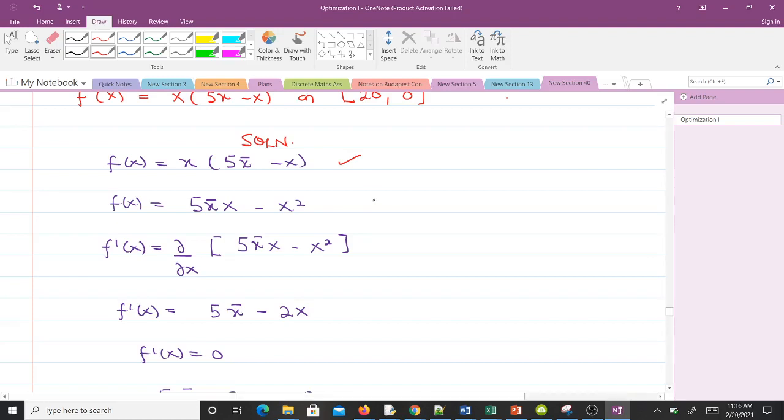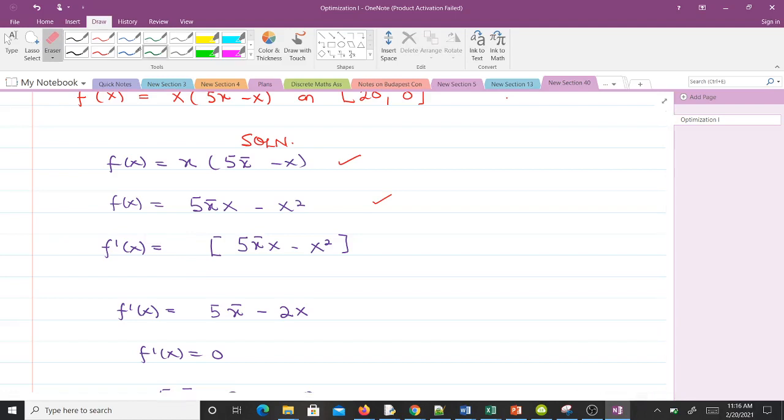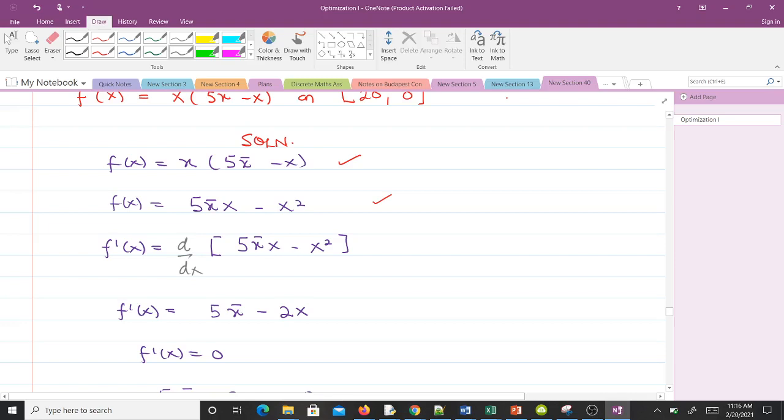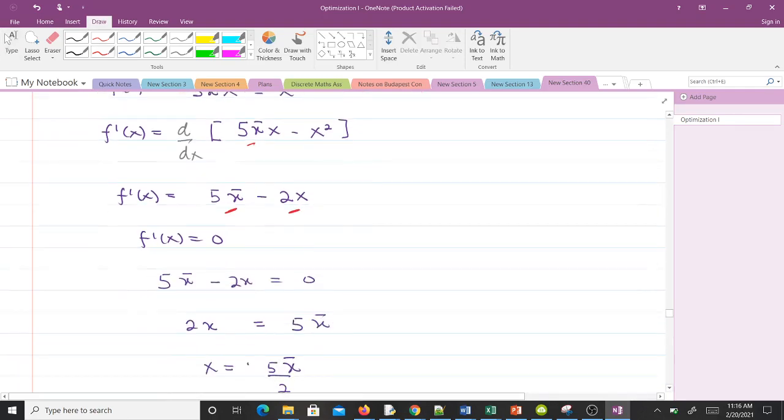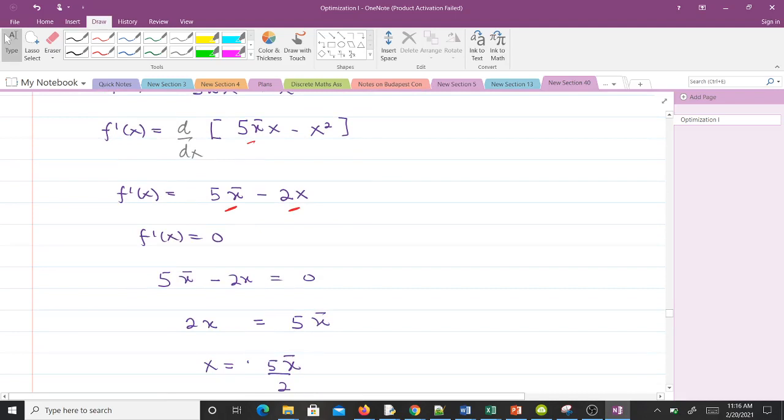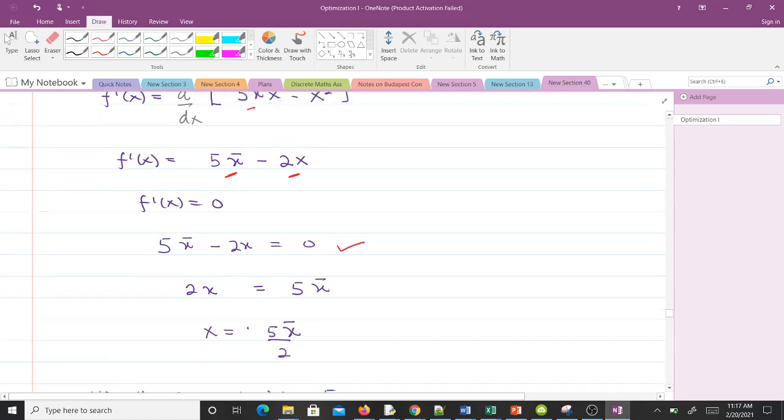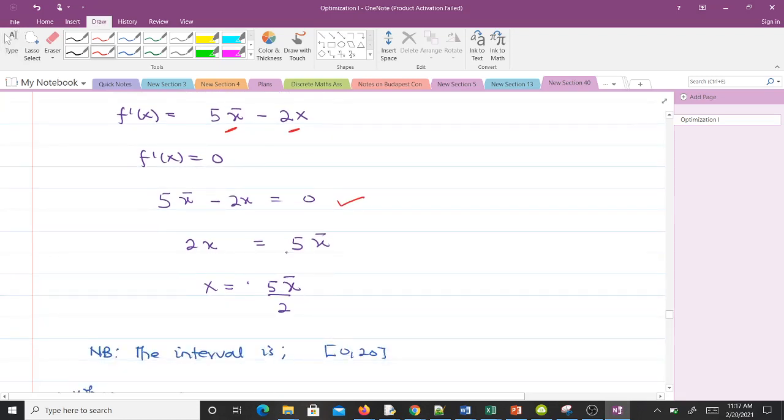We have f(x). When we expand this we will get 5πx - x². Finding the first derivative gives us d/dx of this thing. If we differentiate here we get 5π, and here we get -2x. Now we equate f'(x) to zero and we solve for x. That will give us 2x equals 5π, and you finally get x to be 5π/2.